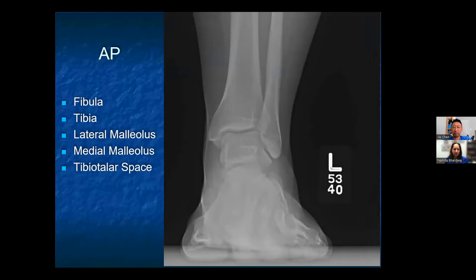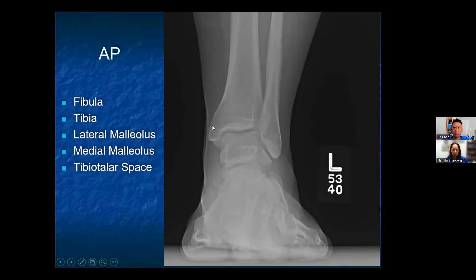When you first look at the AP, the distal fibula should be slightly superimposed on the tibia. The lateral and medial malleoli should be in profile, and then the tibio-talar space should be open, although the full mortise isn't visible.